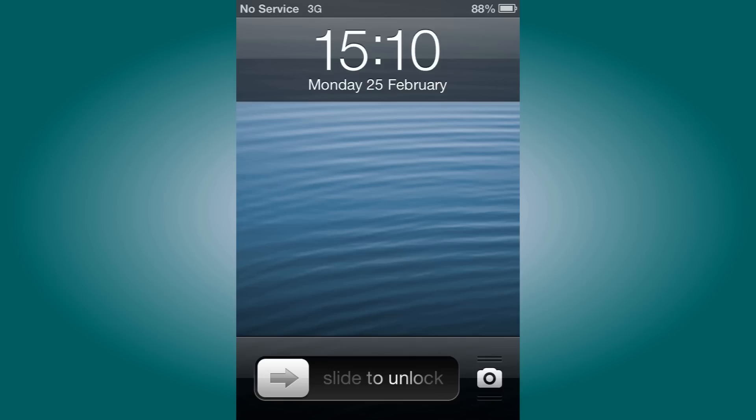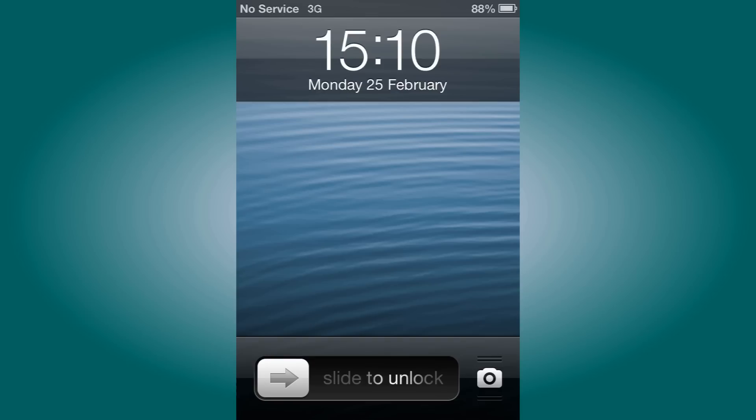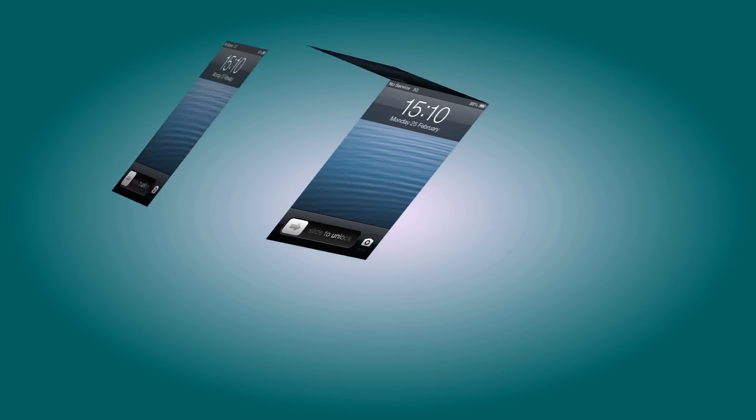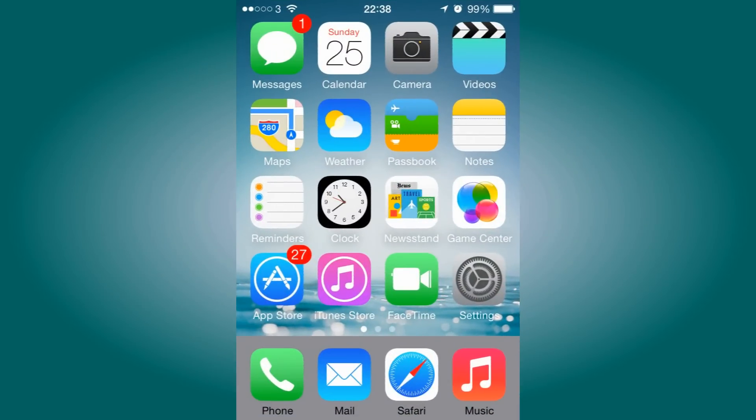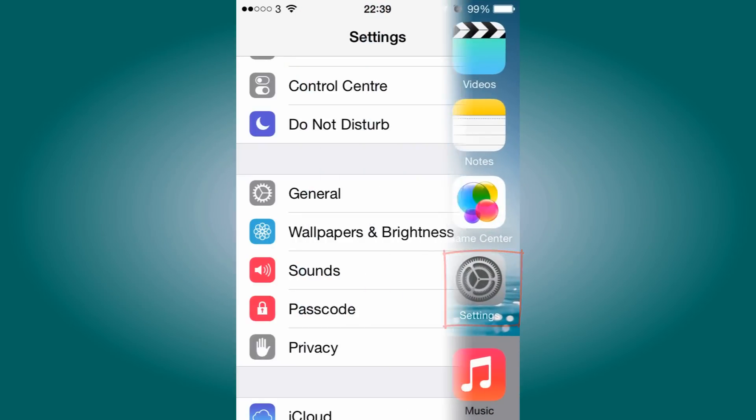So without further ado, let's get to the tutorial. It's really simple. First, turn on your iPhone device, and once you turn it on, head over to Settings.